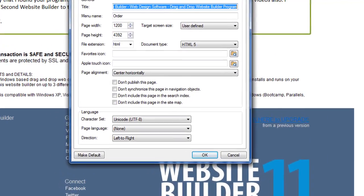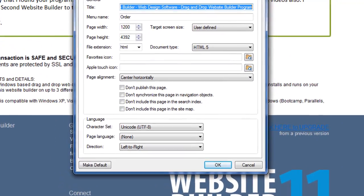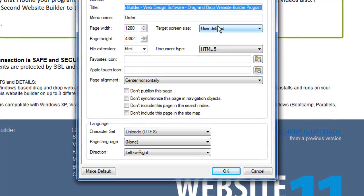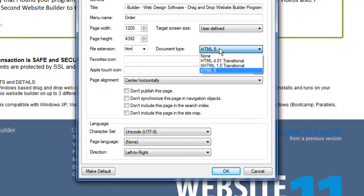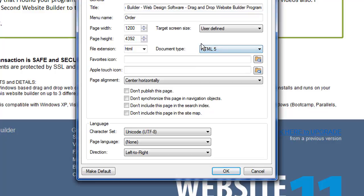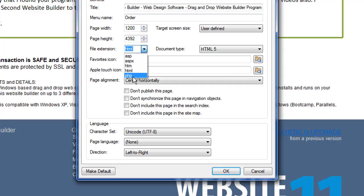Some of these things you will rarely use. Target screen size. The document type defaults to HTML5. That's the latest. But you do have options there if you want. The file extension is important. You'll almost always use HTML unless, of course, you're using a PHP object on this page such as a form. A PHP form needs the page to have an extension called PHP. This is where you do that.